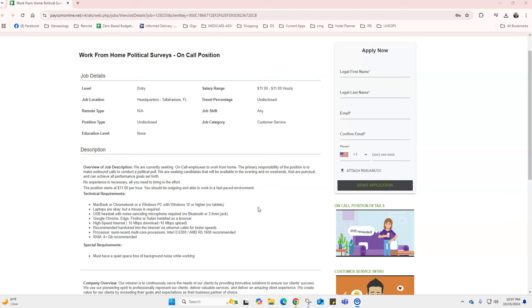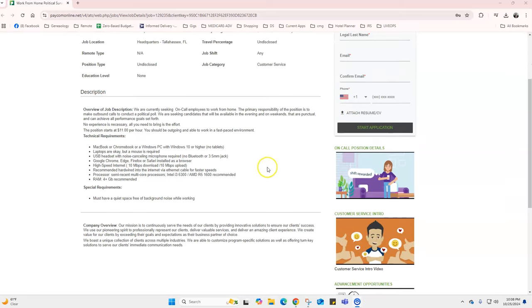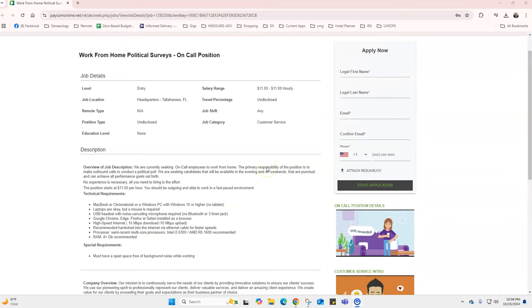This is basically the application right here. You'll just attach your resume then start an application. It'll ask you a couple of questions.